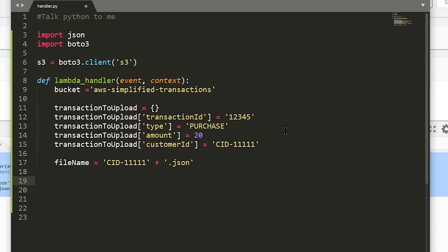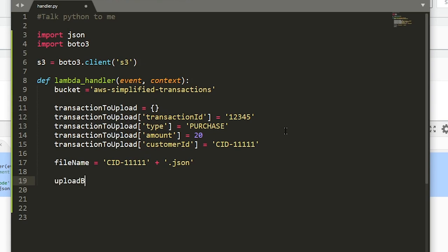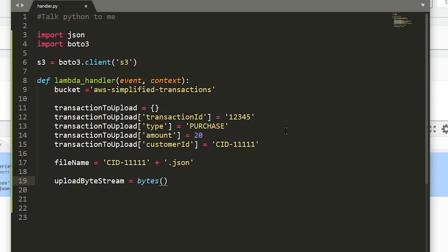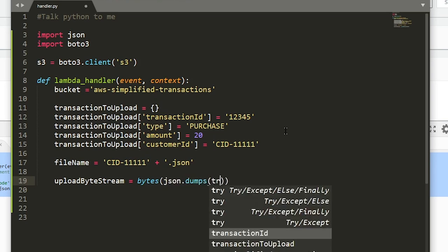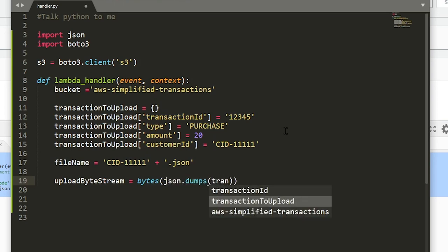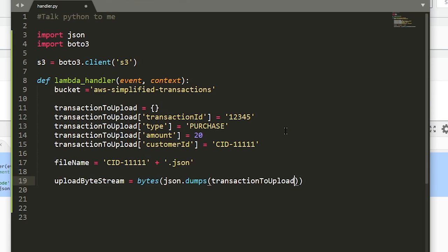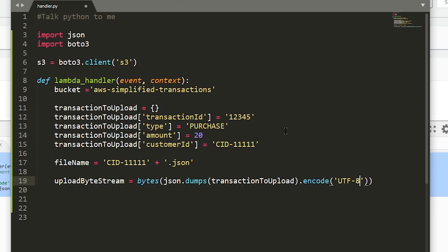The next step is to create a byte stream out of this dictionary object so that we can actually upload it to S3. Let's do that by assigning a local variable upload_to_byte_stream. We're going to say bytes, and we need to convert the dictionary object to a JSON before we do this, so json.dumps and the variable name that we just created, and we want to encode it in utf-8 so we can understand it.